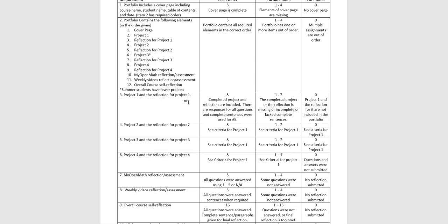And not in a separate document. In the actual one document contains everything. If you don't have the project or the reflection, then you would lose credit.